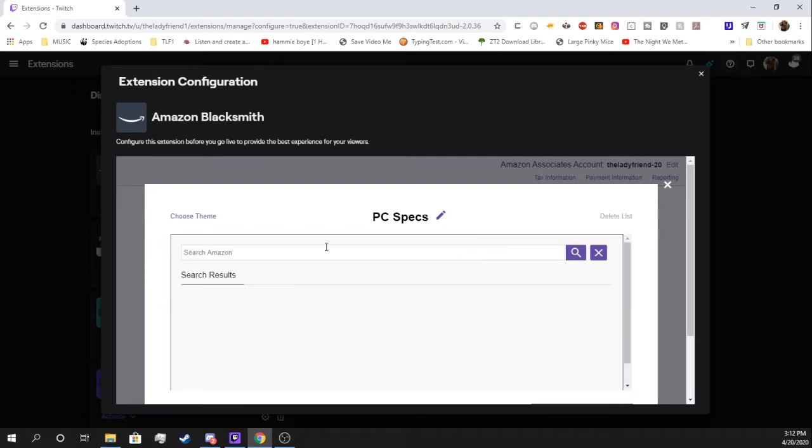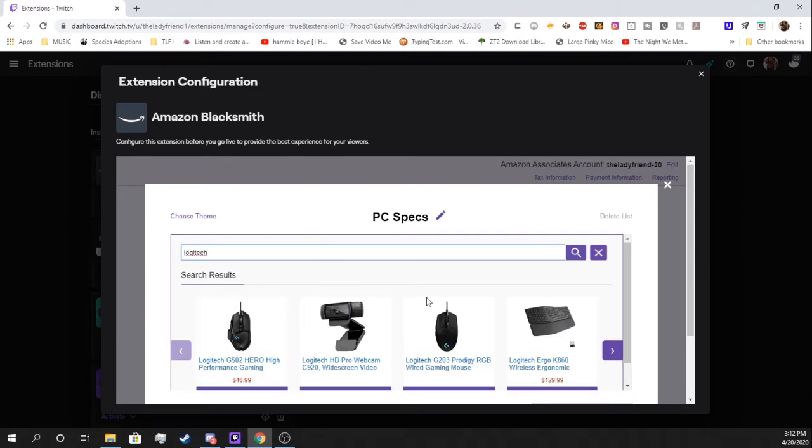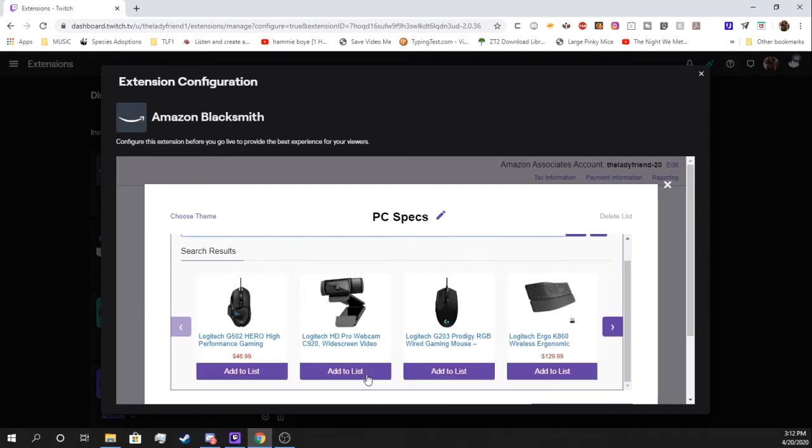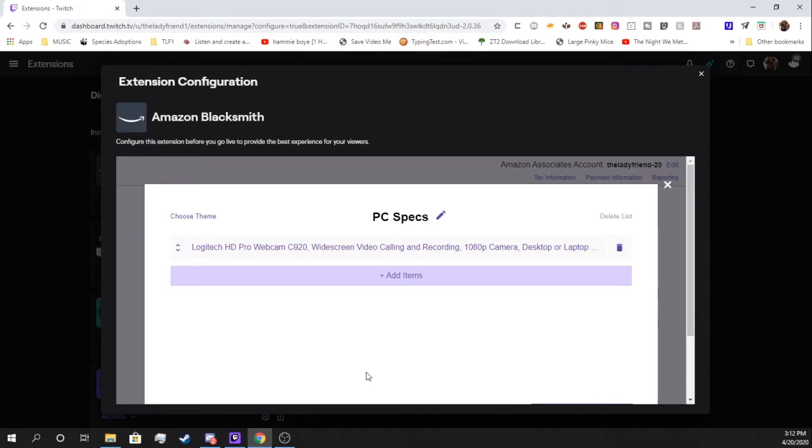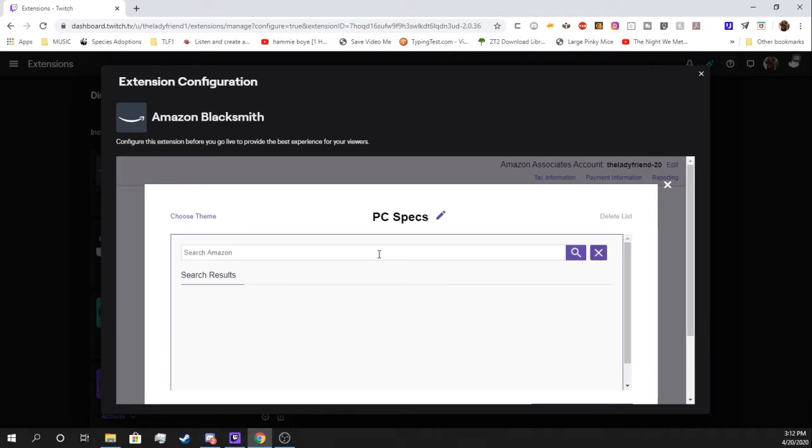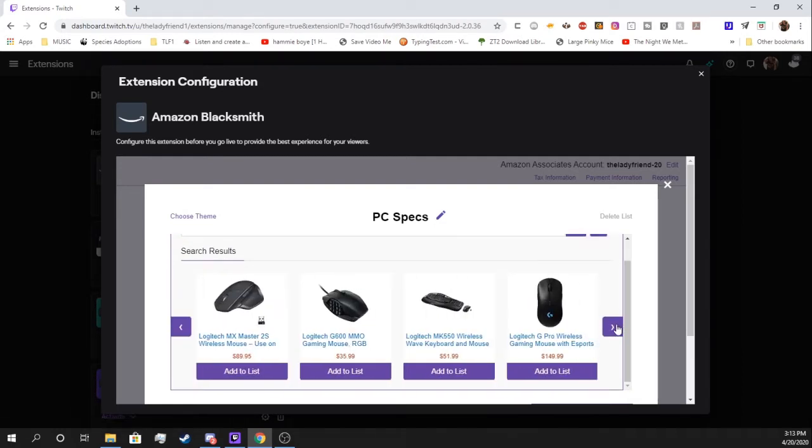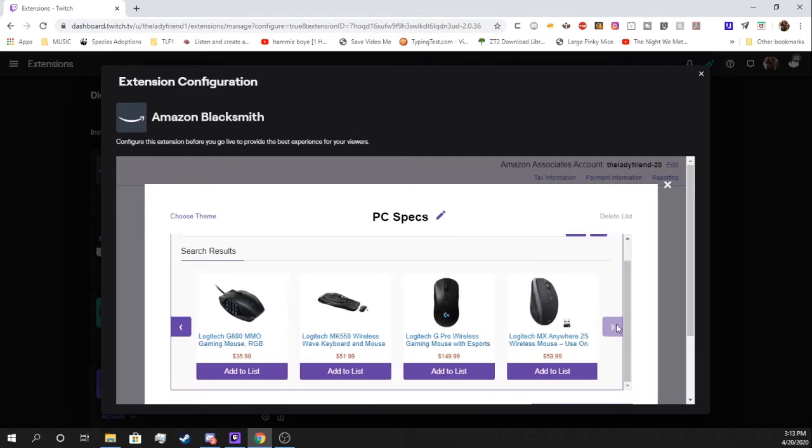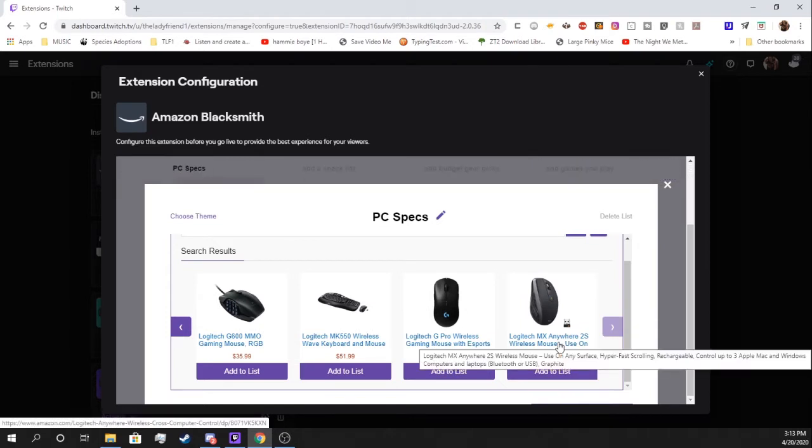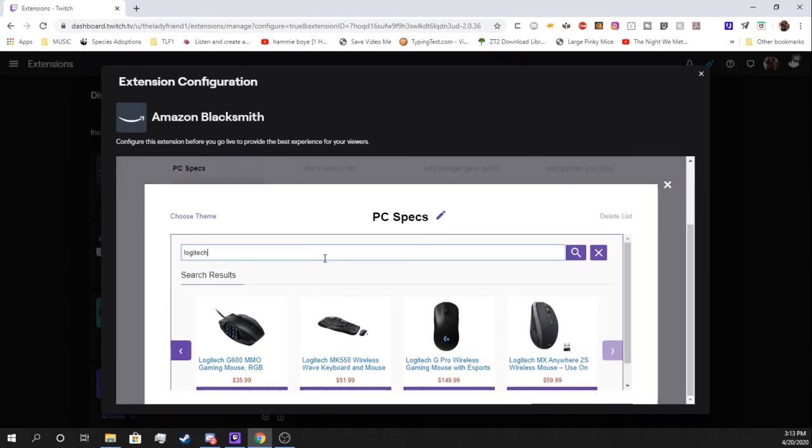We're going to hit add items. You could just simply search Amazon, or if you have a link, paste the link. I'm going to simply just go in and type in Logitech because we have a Logitech webcam. Here it is. We're going to hit add. It's pretty simple. Logitech, because I use their keyboard. You can freely add whatever you want.